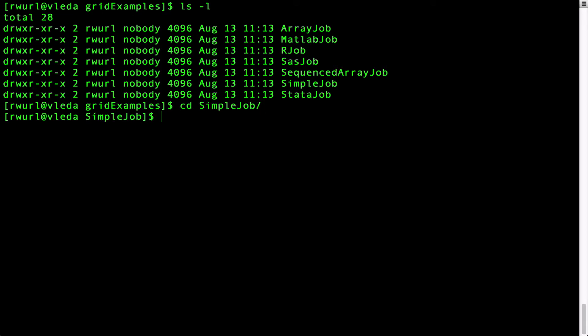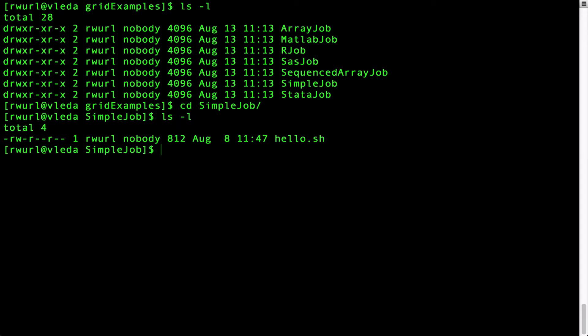In the directory simple job, ls minus l shows me one file, hello.sh. This is the submission script for the simple job. A submission script contains the options and commands that you need to run a job on the stern grid.